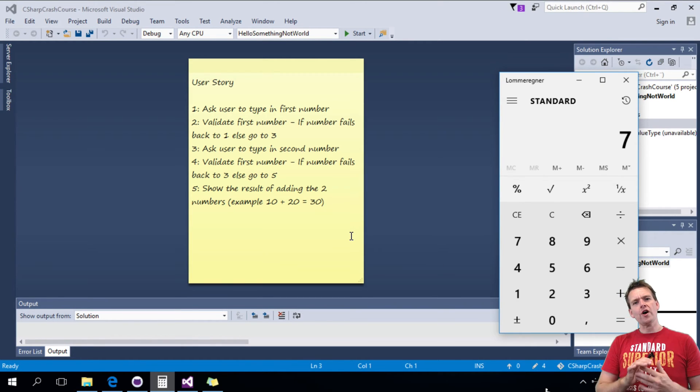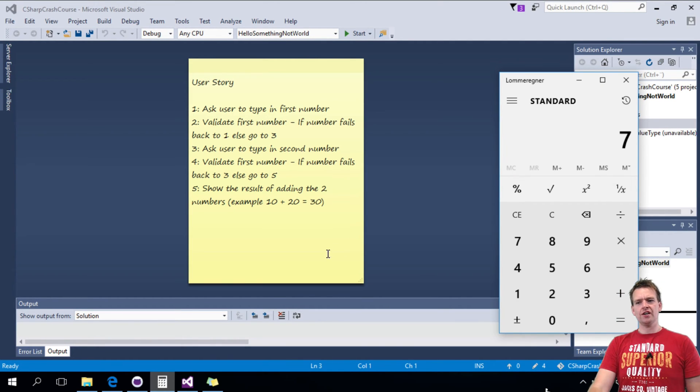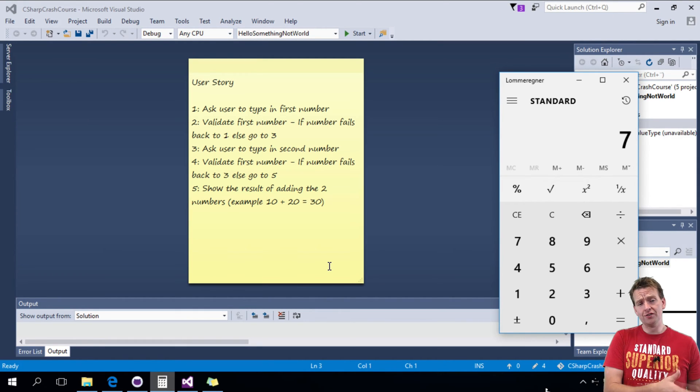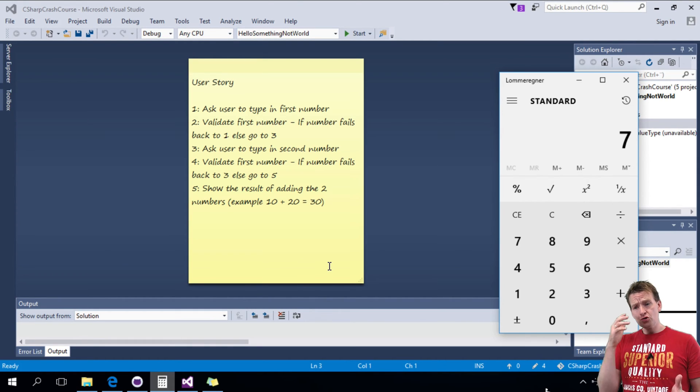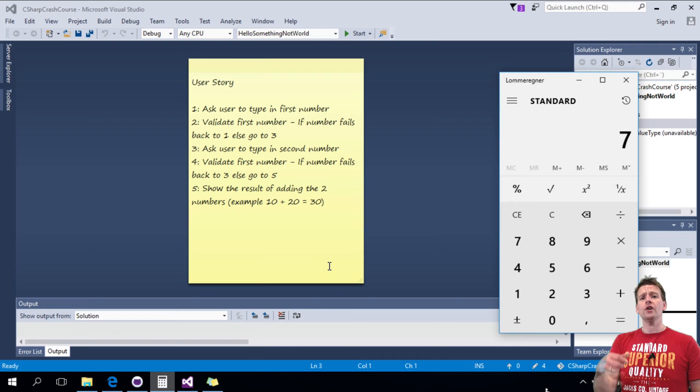I want you guys to write this as a console application with all the things I just taught you until now. You should be able to write this program now.